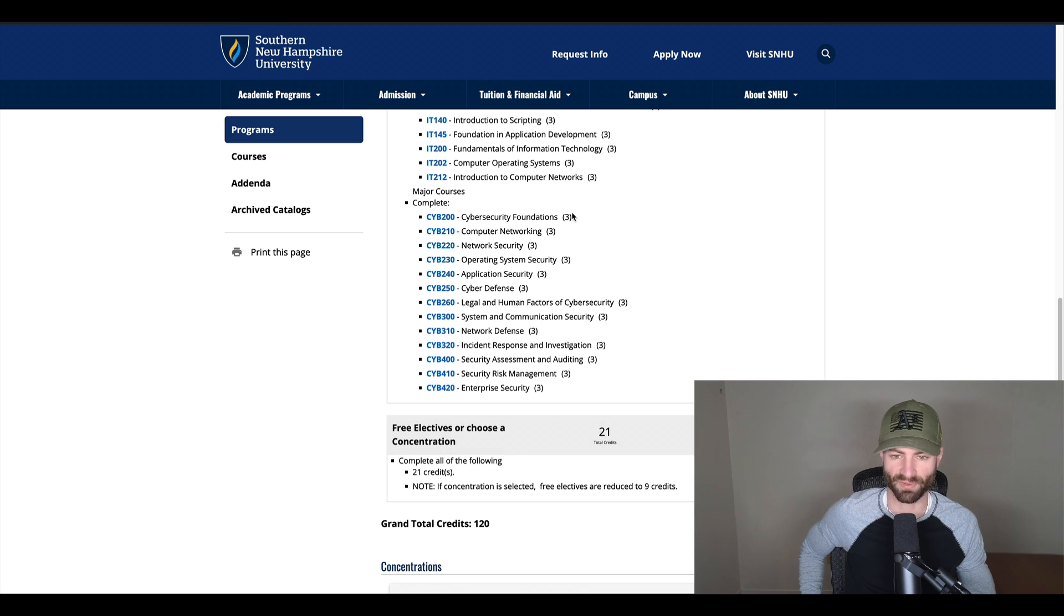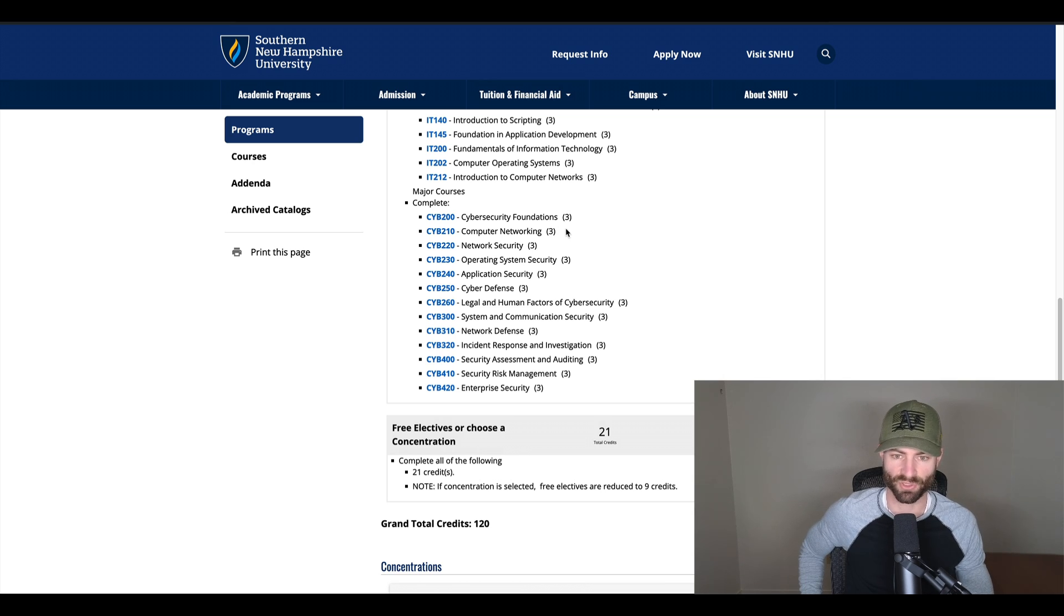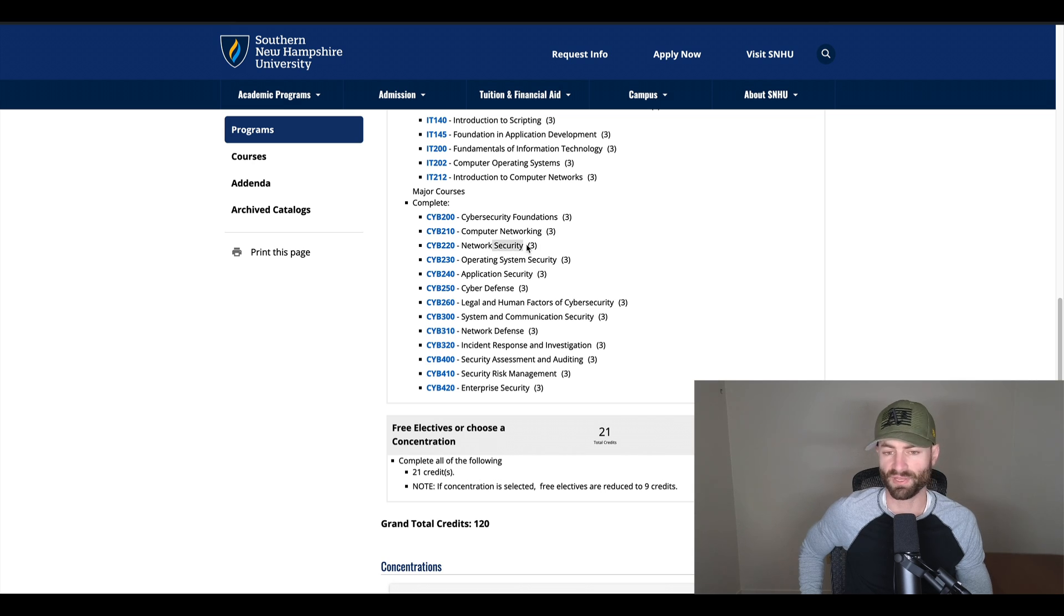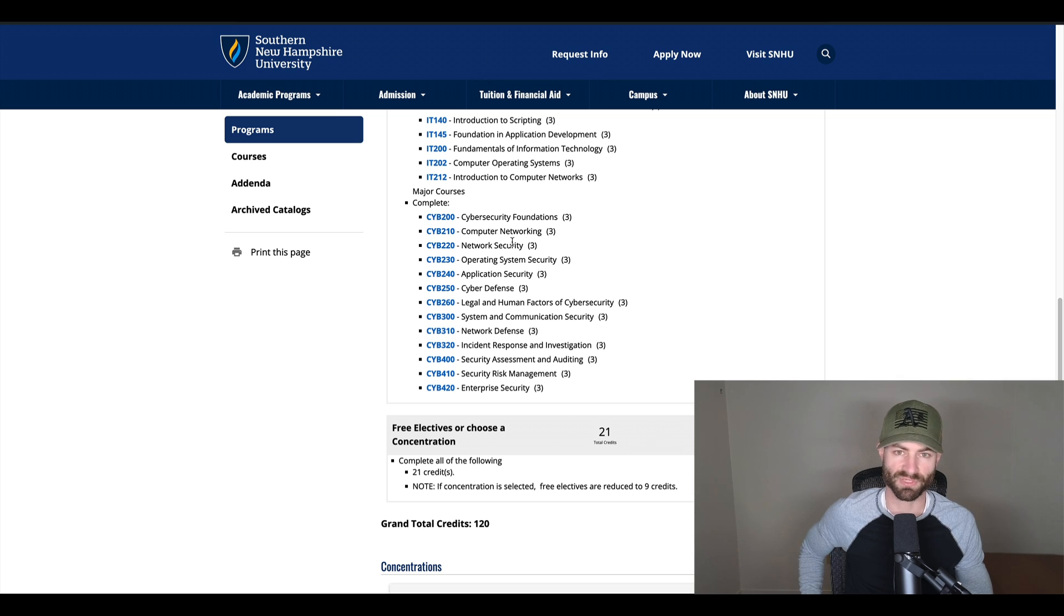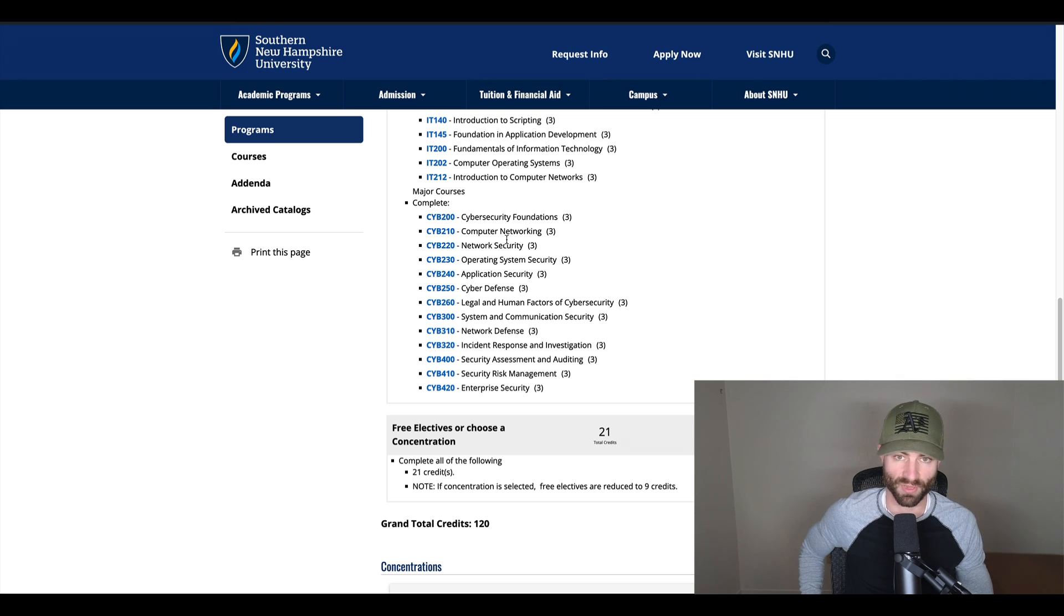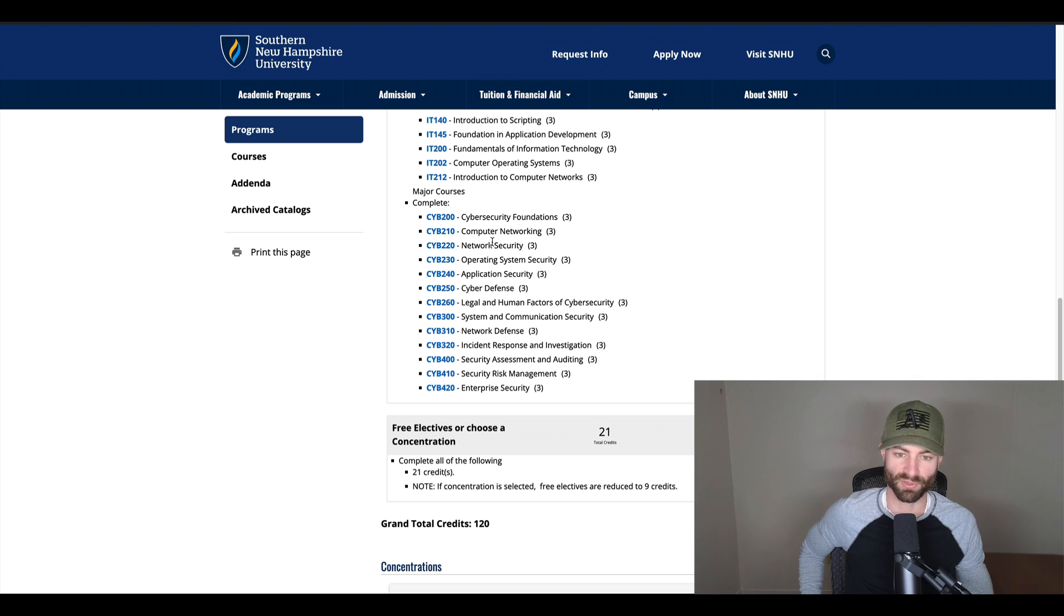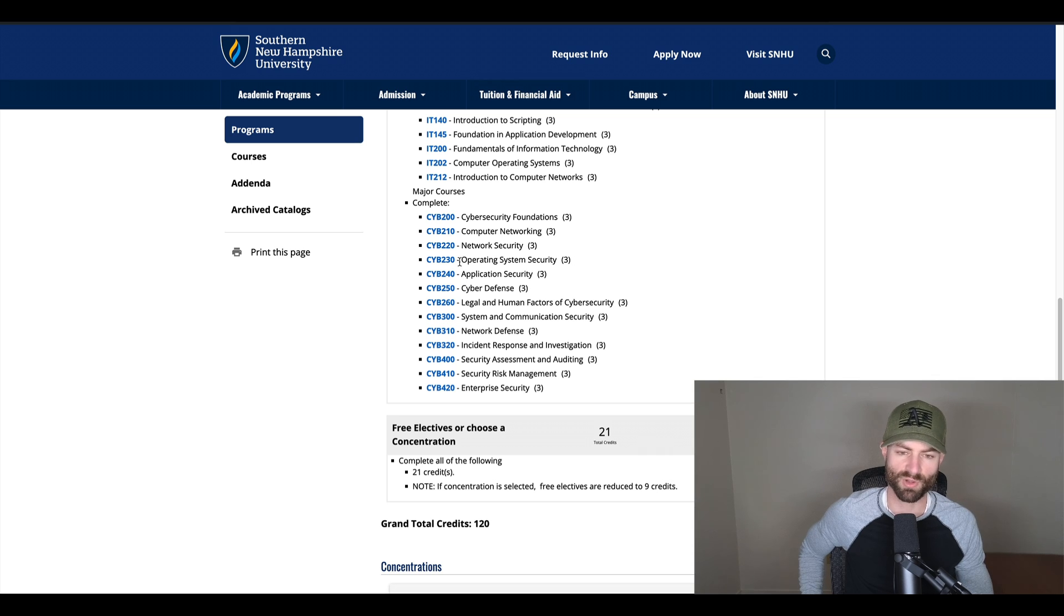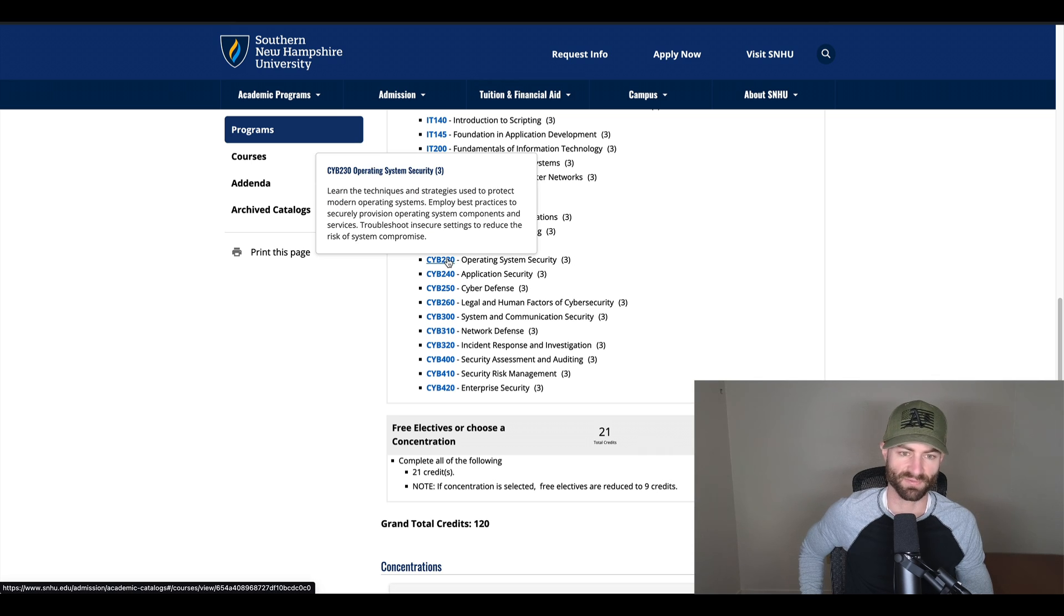Cybersecurity foundations, obviously an introductory class, computer networking, an introductory class. Network security is pretty important when it comes to cybersecurity, or any kind of general IT degree. You need to know networks, you need to know security. So operating system security, that actually sounds like a pretty fun class. I wonder what operating system that focuses on, if any.